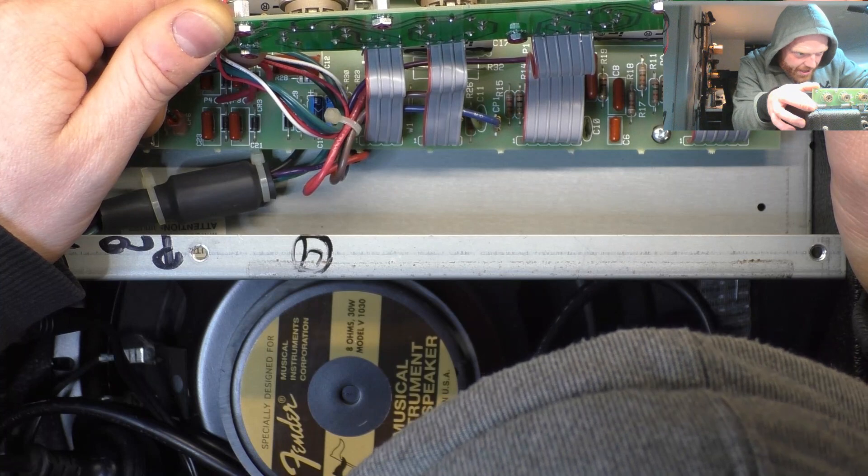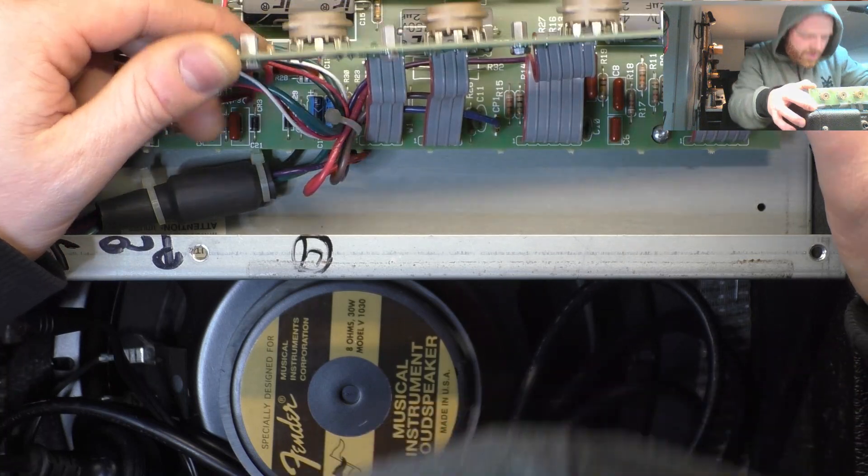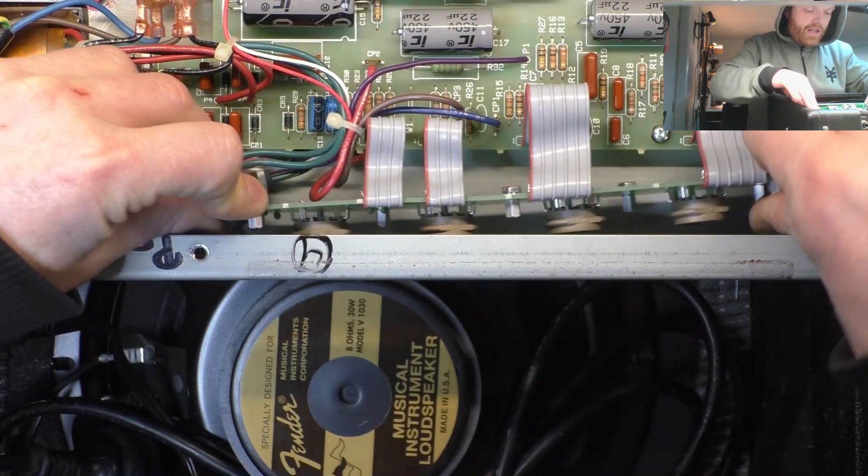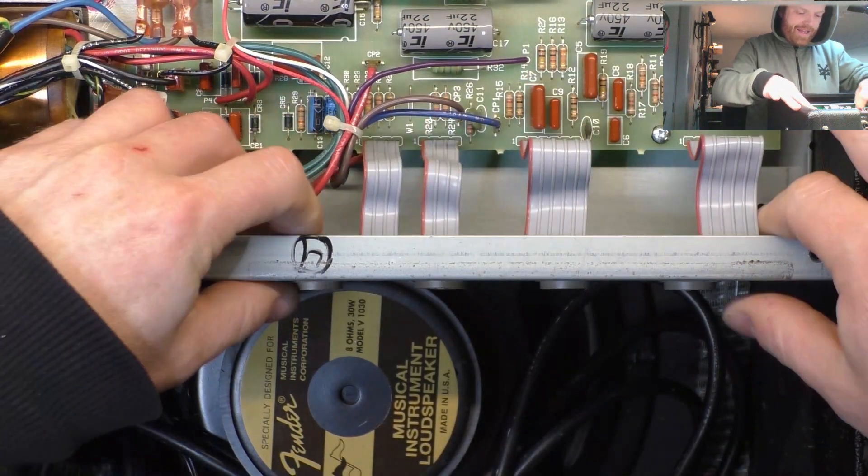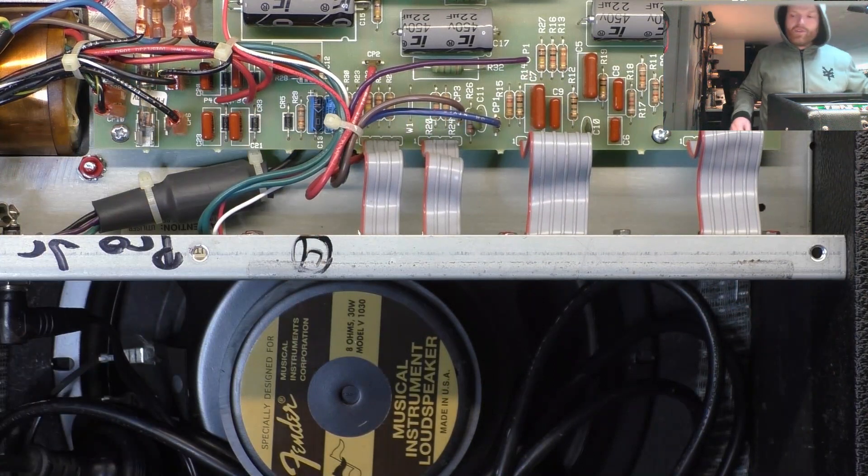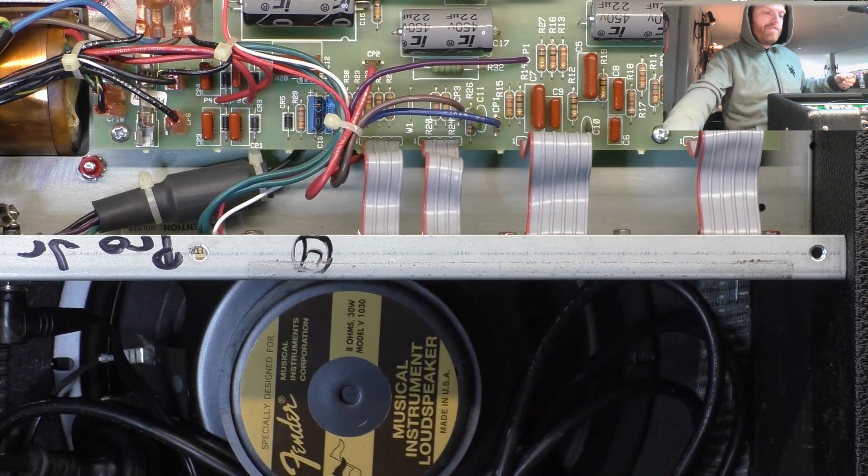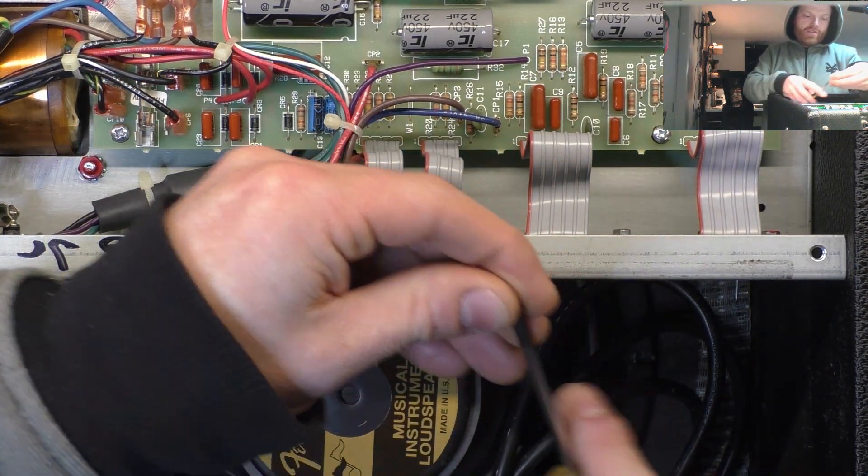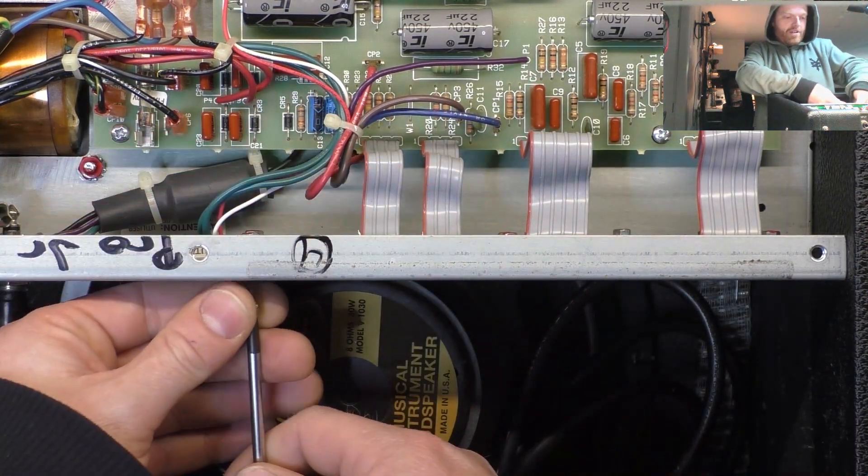The solder joints look okay still. We can put that back in. Put the valves back in. Put a new fuse in. Give it a test. If it makes noise, out the door it goes.